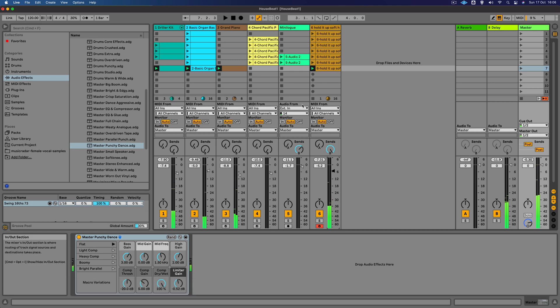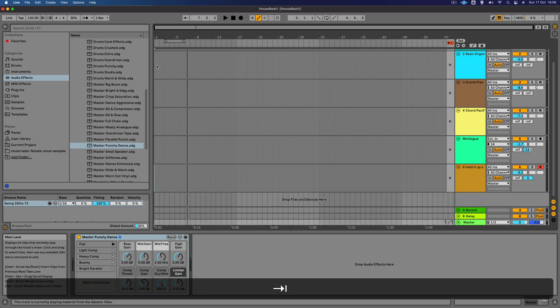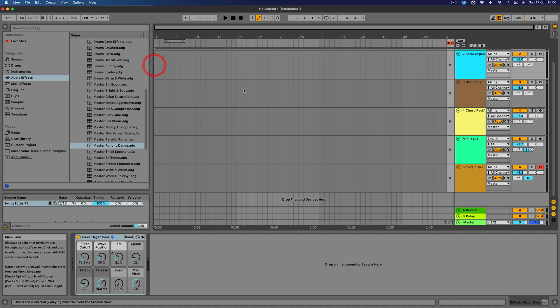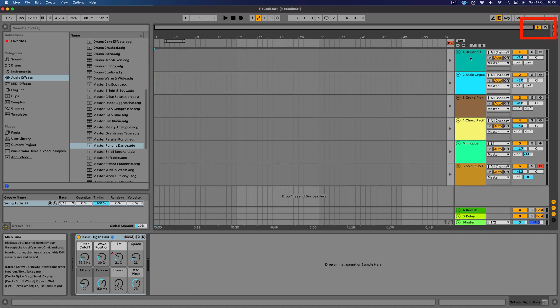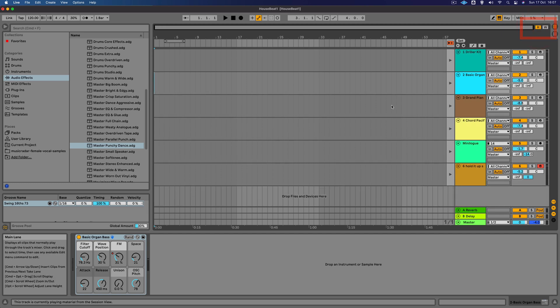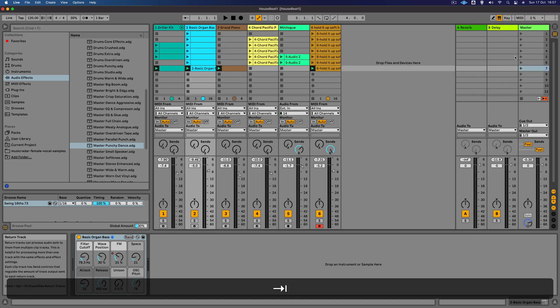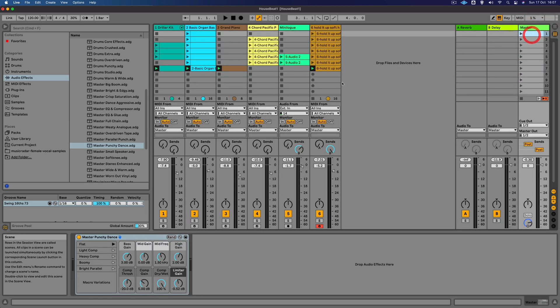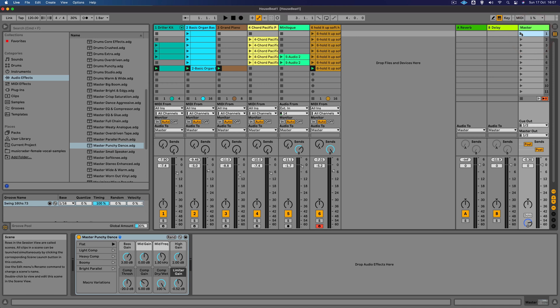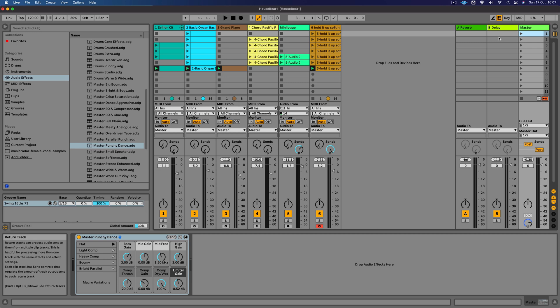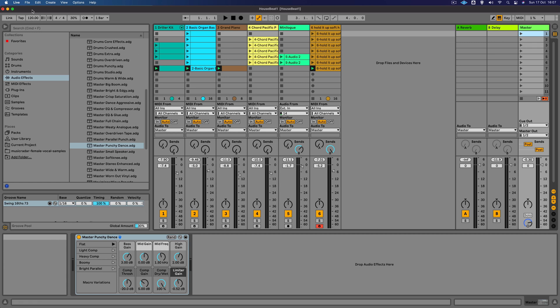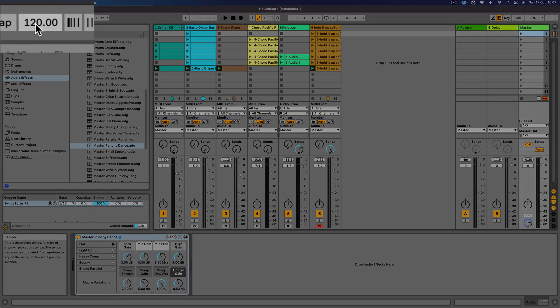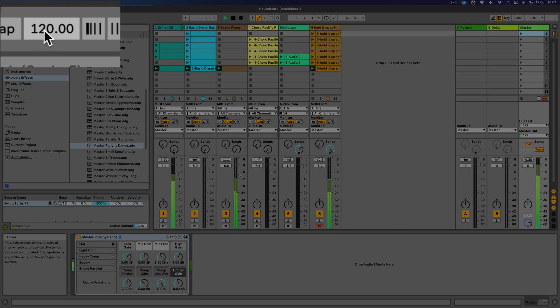We've got a very rough arrangement, and what we can do now is we can record it into the arrangement view. Just so we can get all the tracks in view, I'm going to press this H button here which is the optimize arrangement height. Let's go back over here, and we're going to hit record and trigger these scenes, and it's going to record them into the arrange view. One final thing that we can do before we actually record it in is play around with the tempo. At the moment we're at 120, which is a very classic kind of house tempo. Let's try increasing it a little bit. Maybe 125.